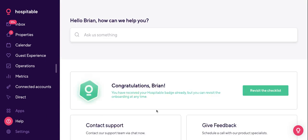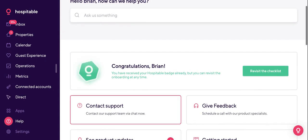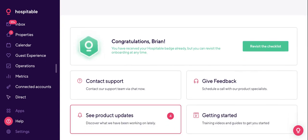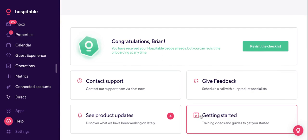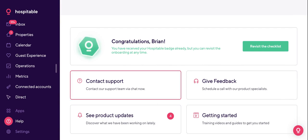Last but not least is the help section. We have a very extensive onboarding guide and a getting-started section that will help you set everything up. If that's not enough, you can always contact our support team — they work 24/5, with someone always available on weekends though not a full shift. You also have the option of booking calls with us if you need any extra help.